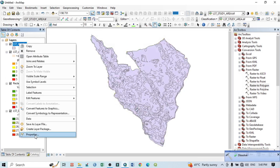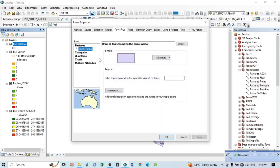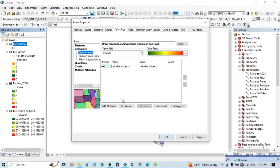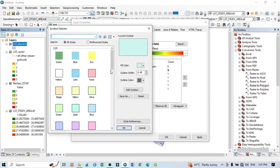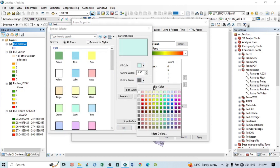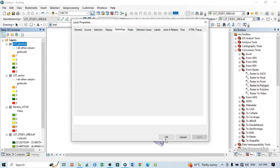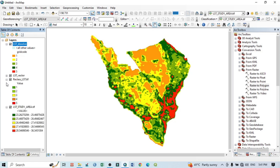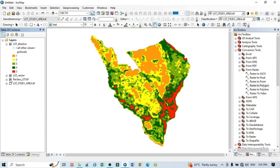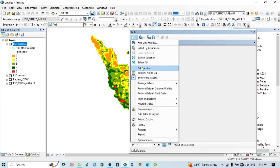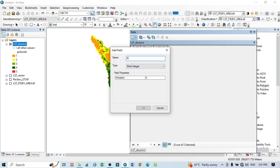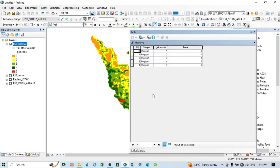Now go to Properties, Symbology, Categorized, Add All Values, then set no color for outlines. Apply and OK. Uncheck the previous layers. Go back to open the attribute table, and click to add a new field. Name it 'area', set the type to Double, then click OK.